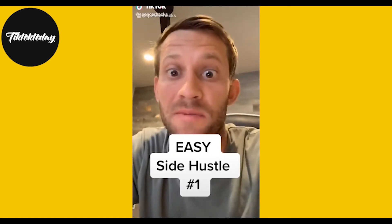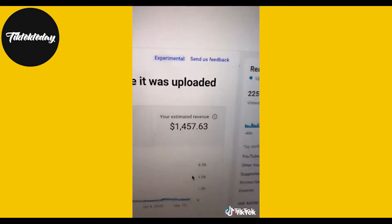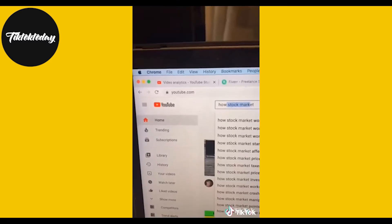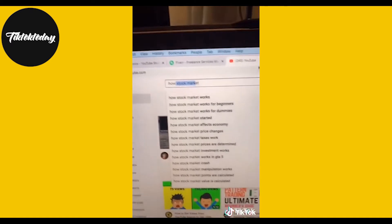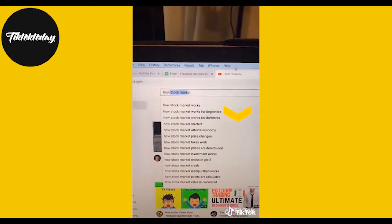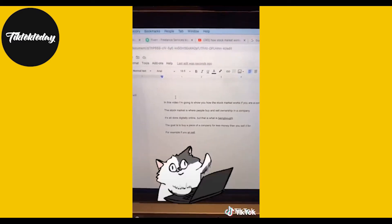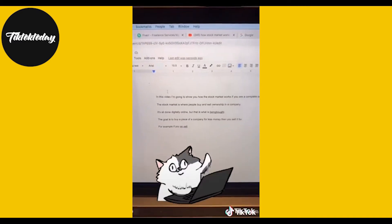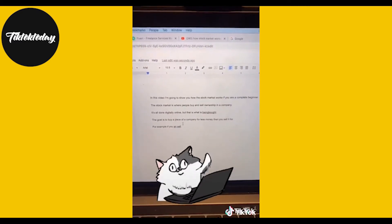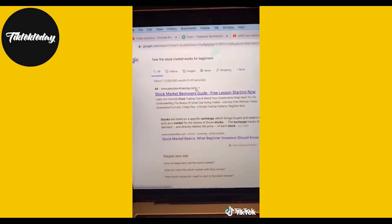I'm going to show you how to make money without you actually making any videos. To come up with a good idea, go to YouTube.com, type in the word 'how' and then a subject — you'll get tons of video ideas people are searching for. Then head over to Google Docs and type up a little three-minute video script. If you don't know what to write, type the term into Google and you'll get blog posts to help write your script.